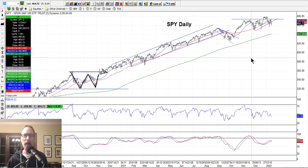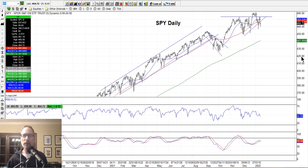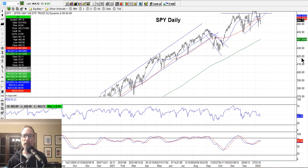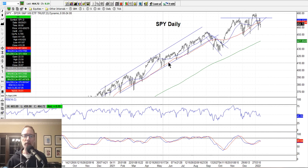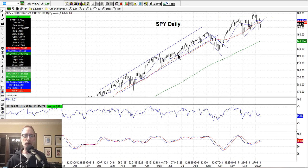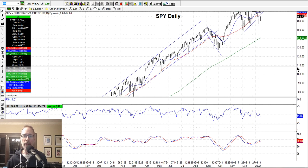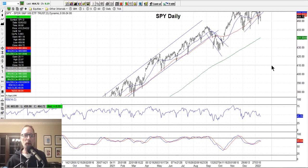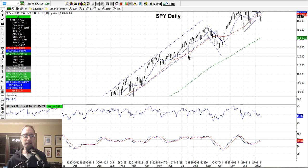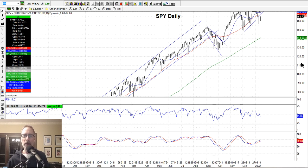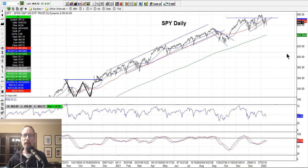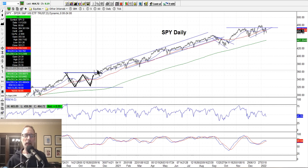What you see on the chart in front of you is a bar chart, a daily bar chart, which means every one of these vertical lines is one day's worth of trading. The top of the bar is the high of the day, the bottom of the bar is the low price the stock traded for that day. And over time it forms a pattern and has a direction.